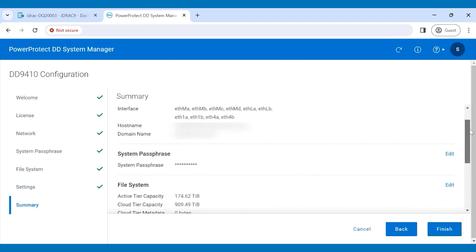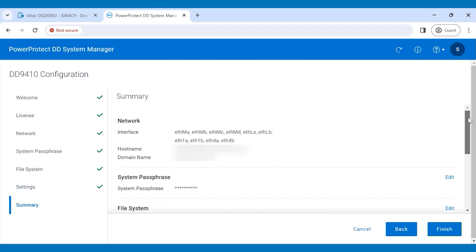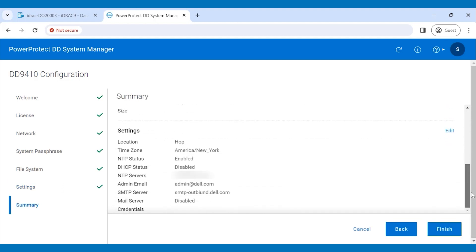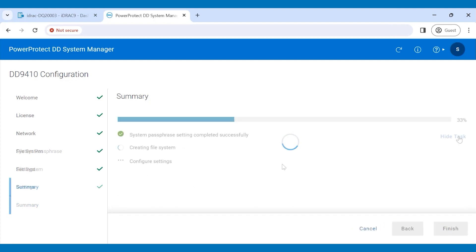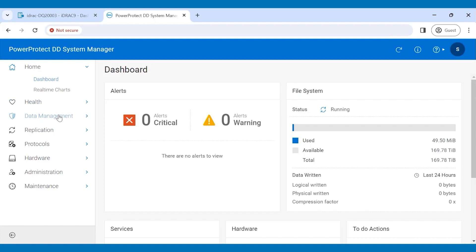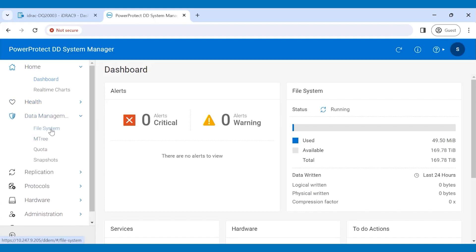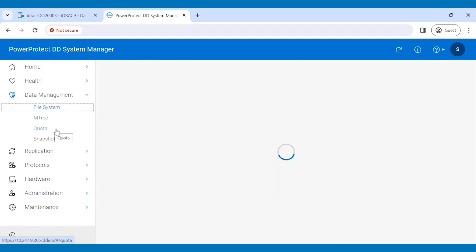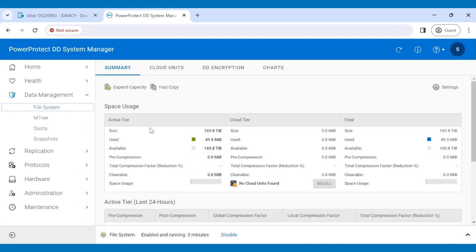Review the summary, click Finish to create the file system, and configure the settings. Click Close and locate the file system under Data Management to check the status of the file system. This concludes the video. Thanks for watching.